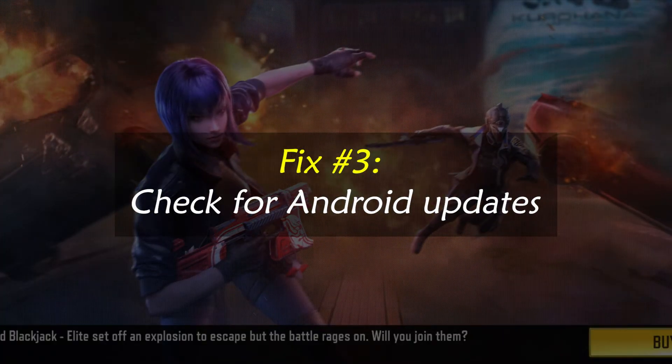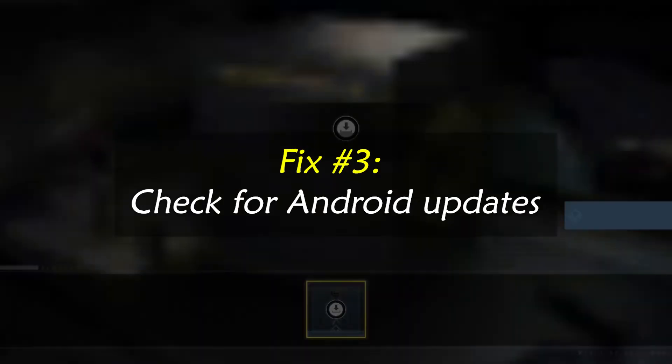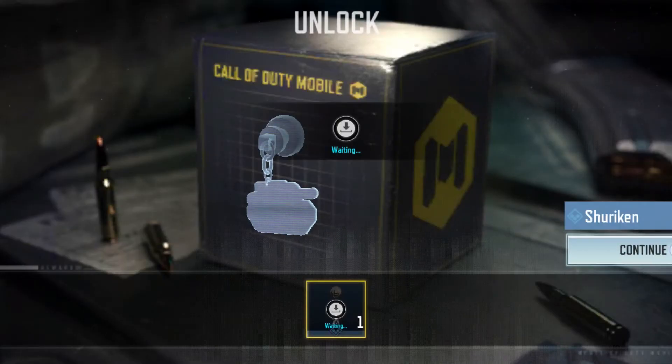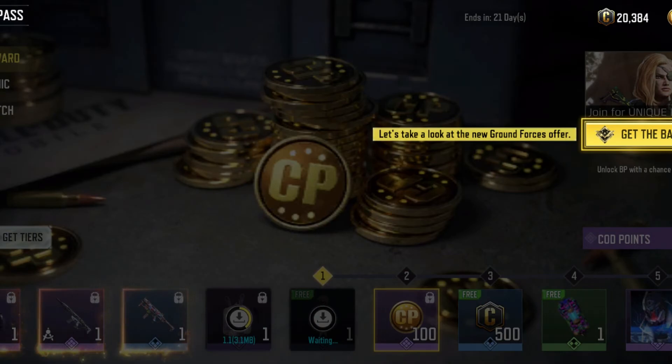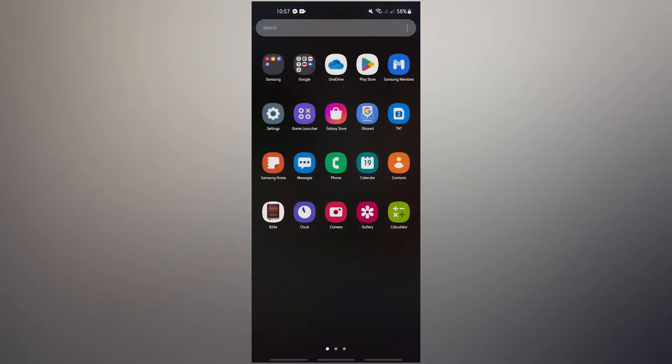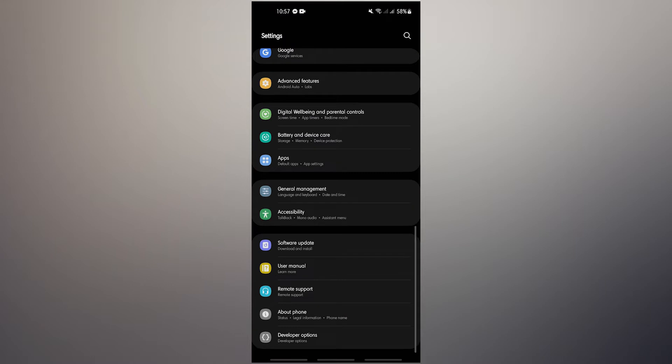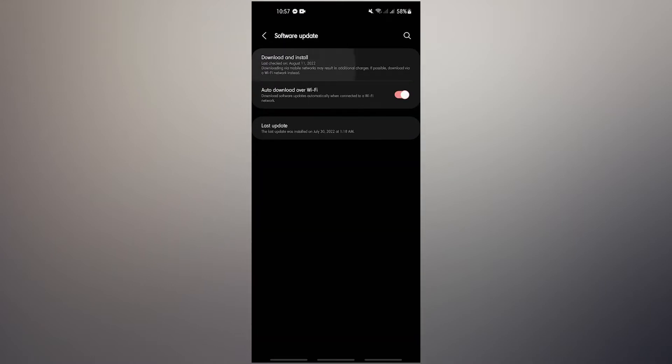Fix number three: check for Android updates. Keeping the program up to date is yet another method for avoiding and fixing issues. In the event that you are not alerted to a software update, you will need to do this check yourself. Go to Settings, then go to Software Update, and see if there's any Android update that you can install. If an update is available, just follow the on-screen instructions.